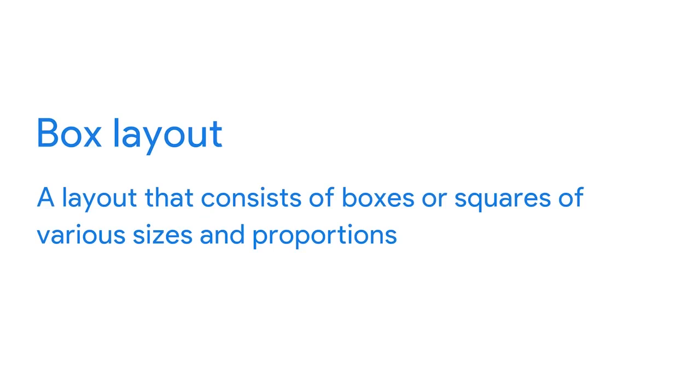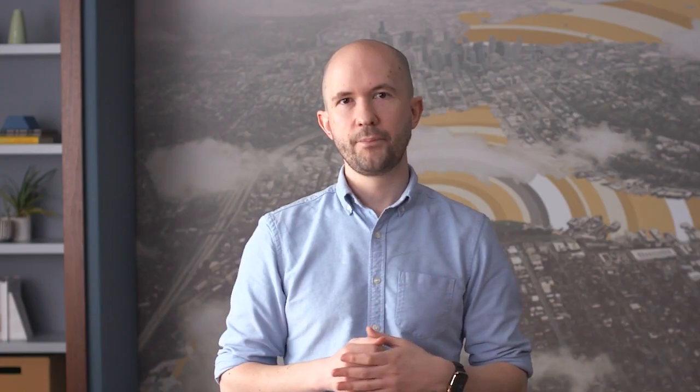The box layout consists of boxes or squares of various sizes and proportions, and is often found at the homepage of a website. For example, Nordstrom uses boxes to organize different categories of gifts for the holiday season, allowing users to quickly navigate to gifts of varying price points and item types. The box layout is also often used in UX design portfolios.